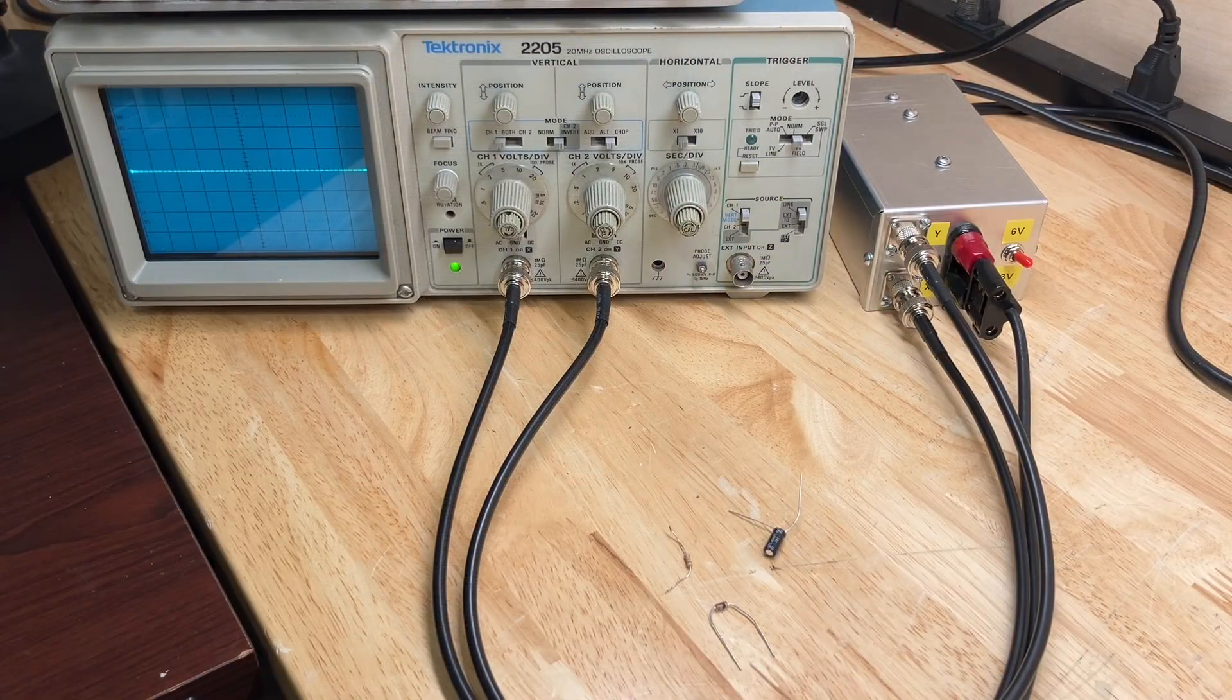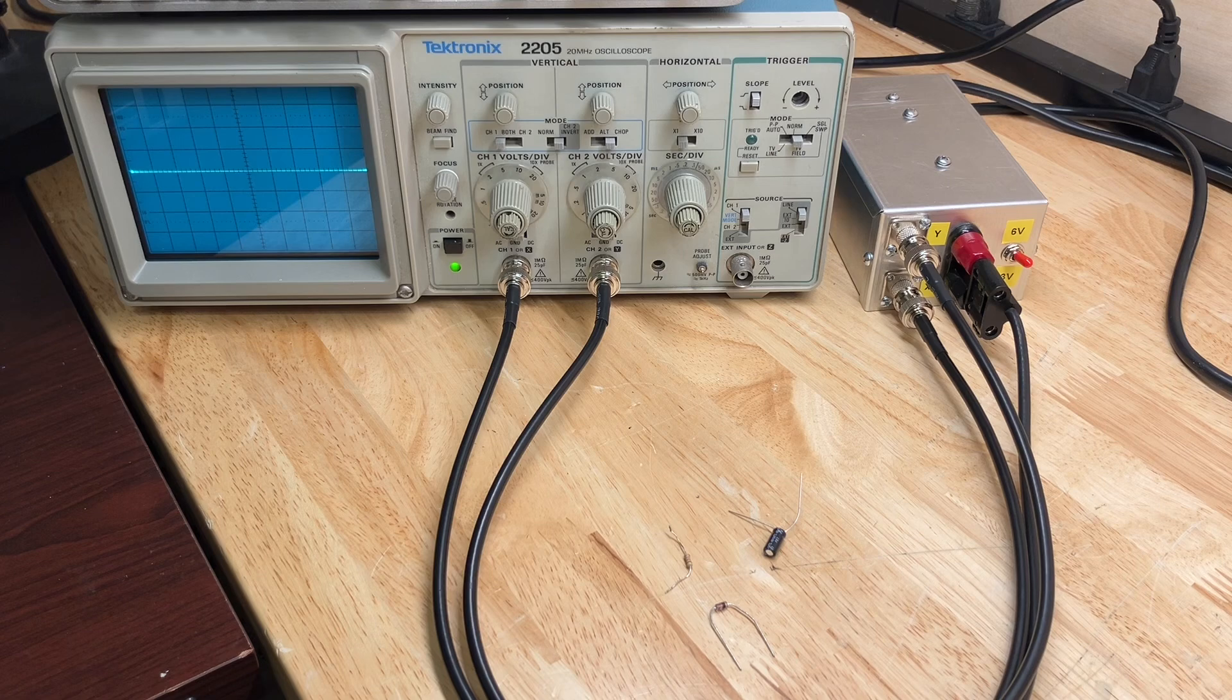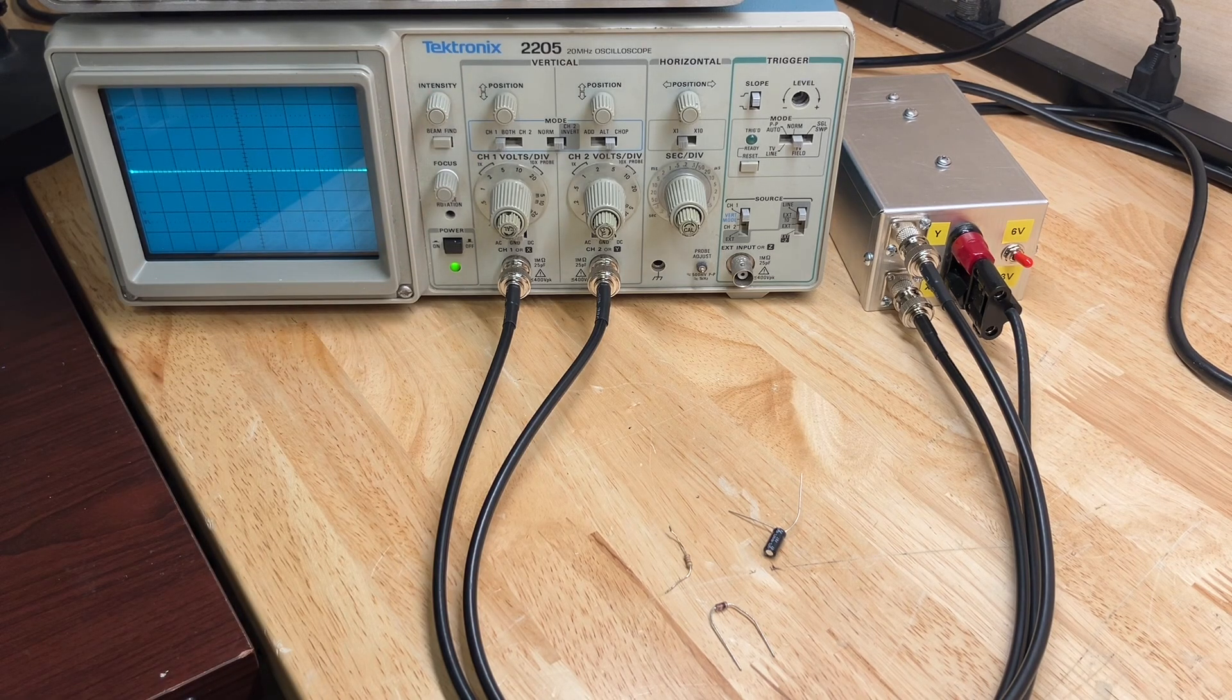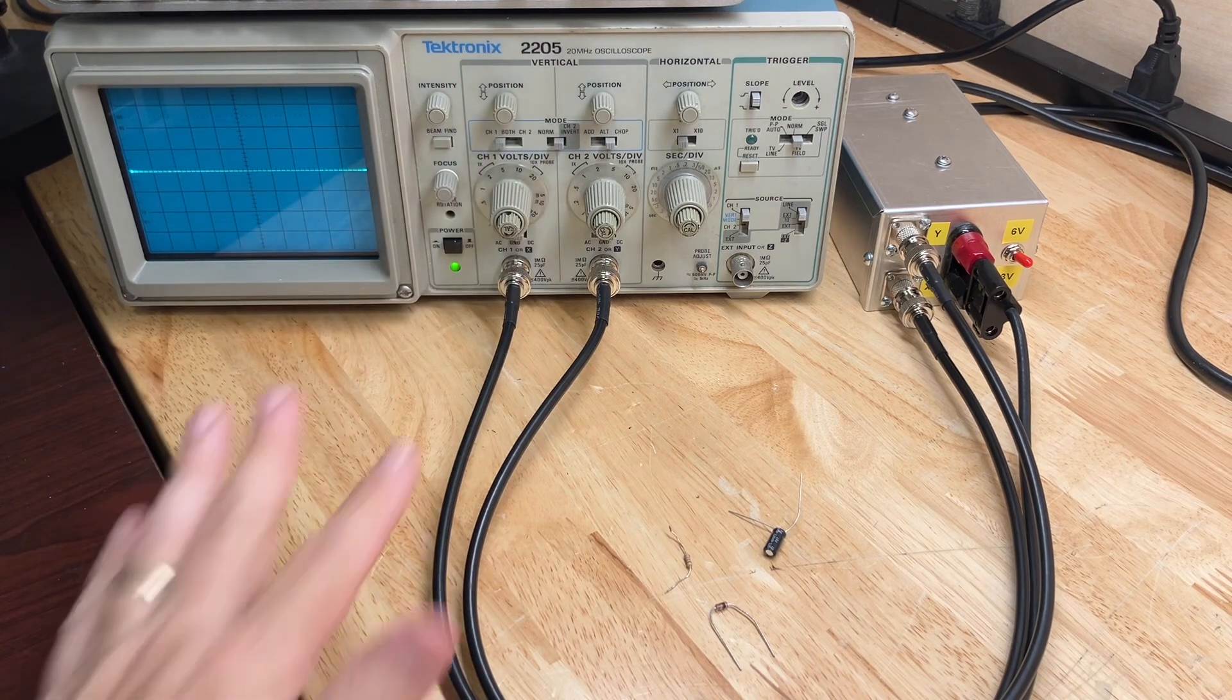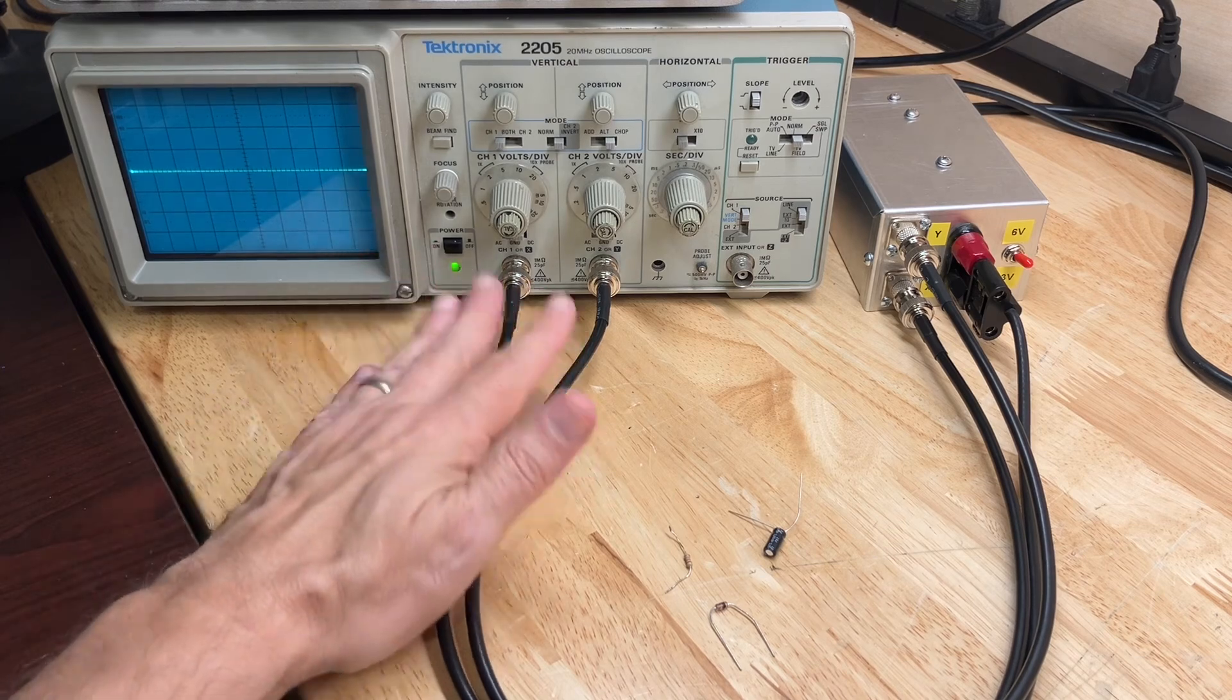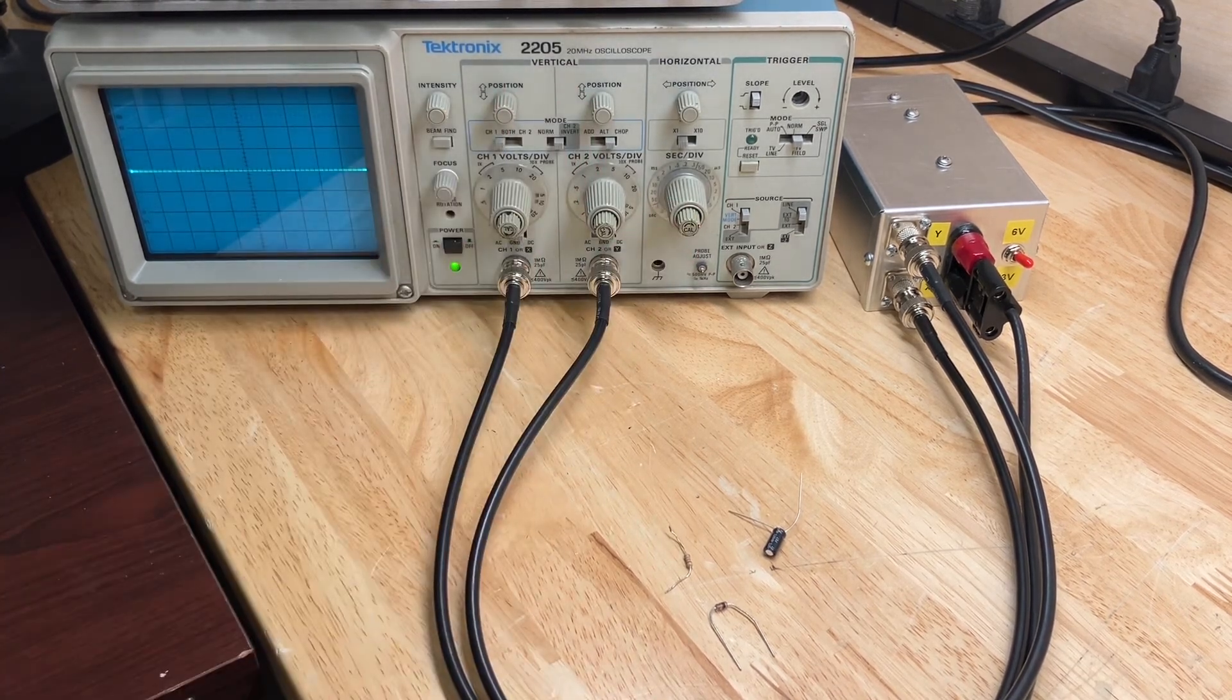This is how I have the Octopus hooked up to my analog scope. You'll notice I'm using my Tektronix scope. There's two reasons. One, because it's a low bandwidth scope and I'm only using a 60 hertz signal here, of course, so I don't need a high bandwidth scope. My Tektronix scope works very well for that.